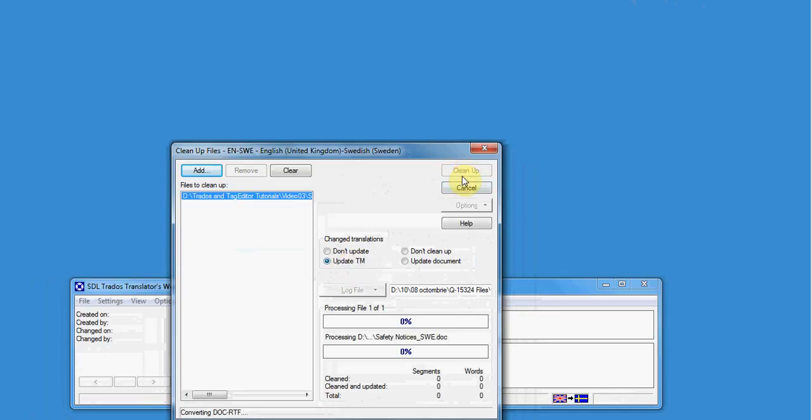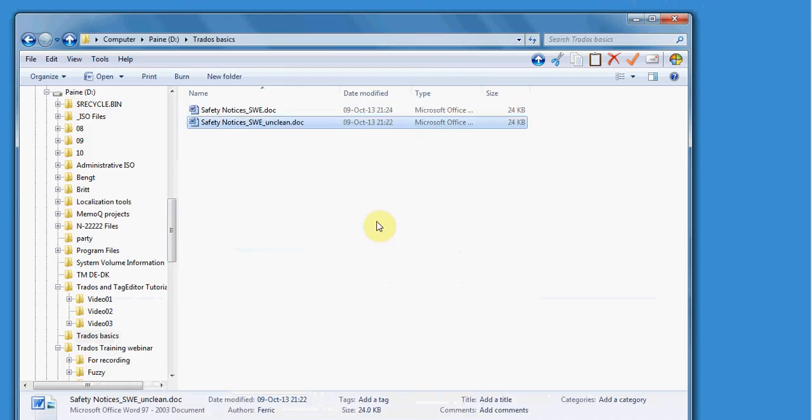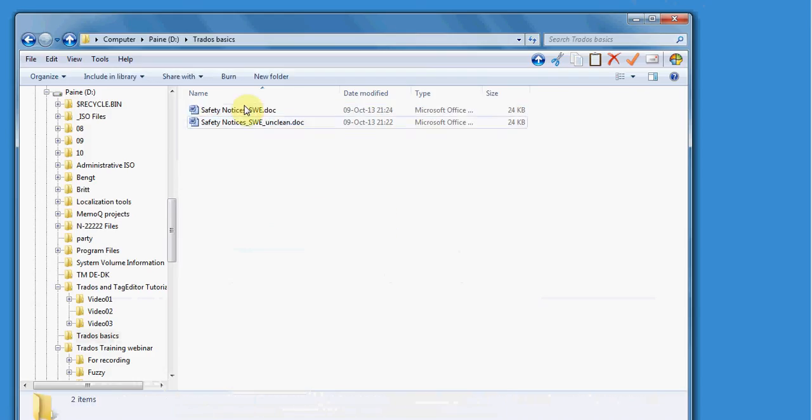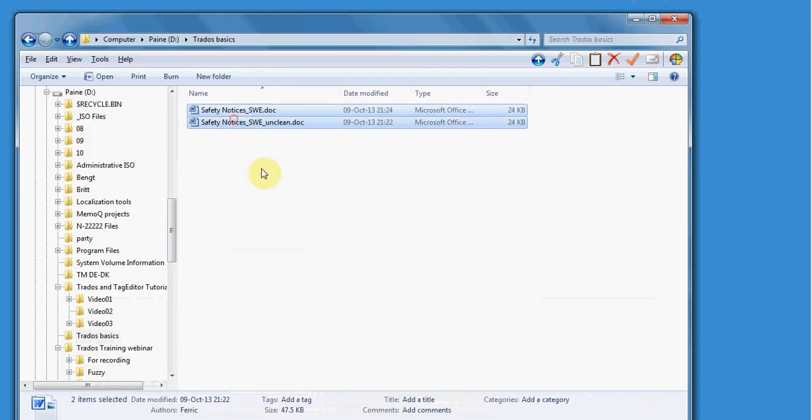You can see how it is working and you can see the progress. Then you click Close. Then when you deliver, you will deliver both the clean and the unclean file properly named with target language in the file name and also you will deliver the translation memory.